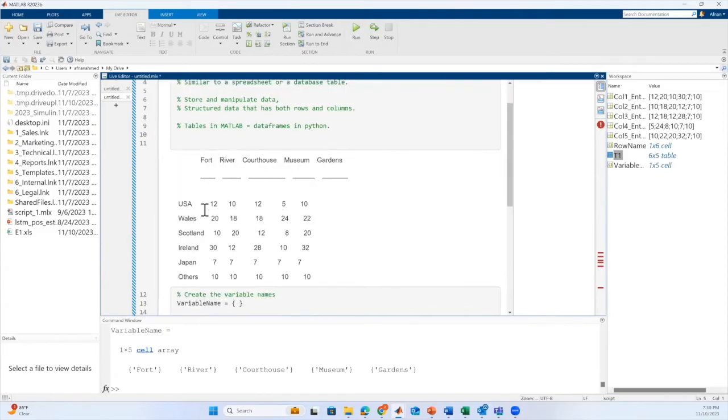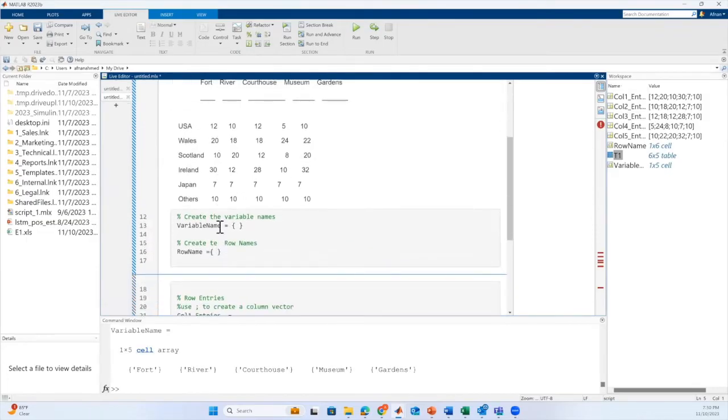We will create a table like this with column name, row name and table entries. We will start with creating the cell array for the column name and row name.